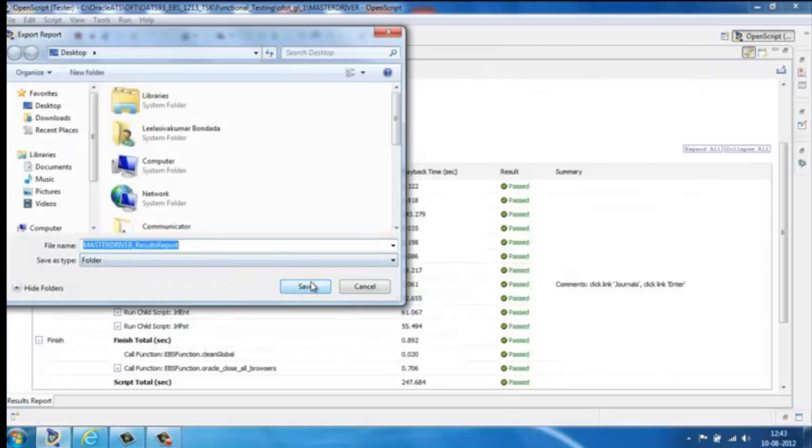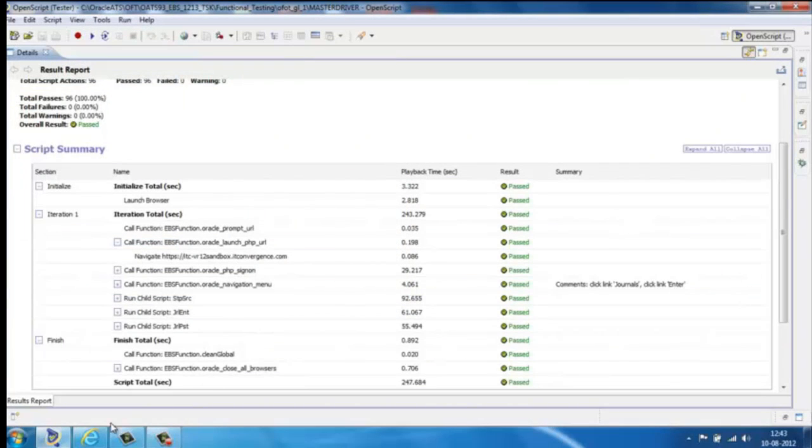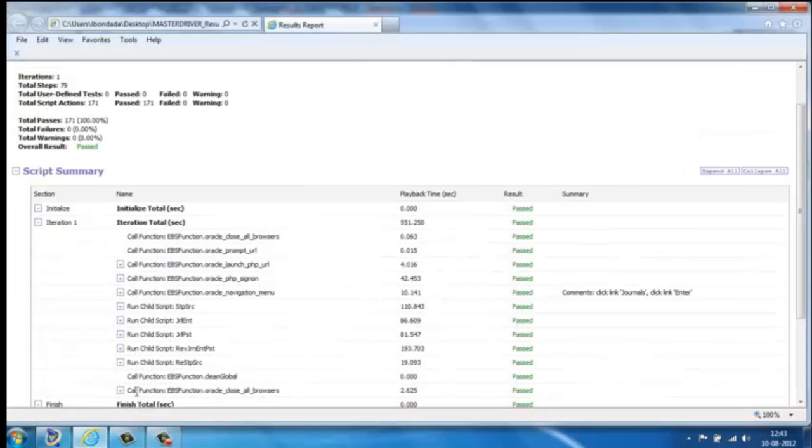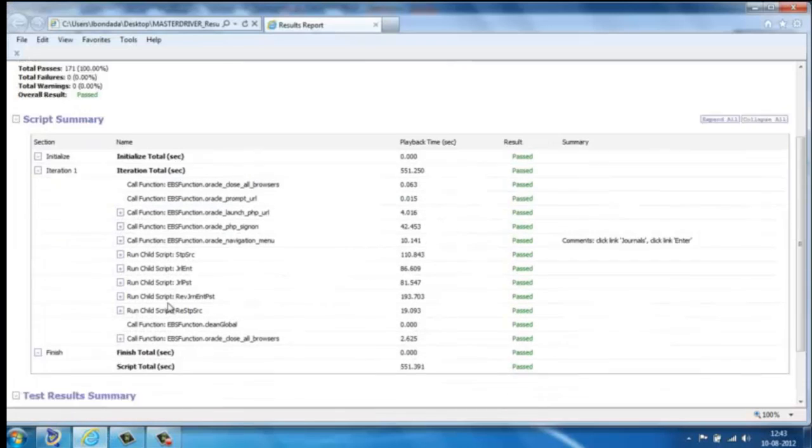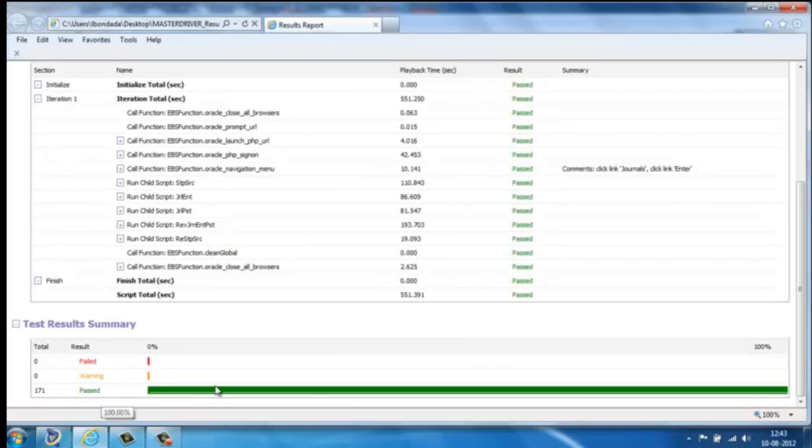From the results you can determine whether a script has been executed successfully or failed, and if it has failed, which step and why. The business analyst can then look at the failure mode and correct either the configuration or data and then execute the script again.